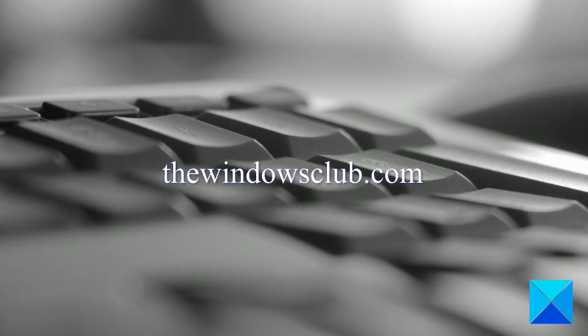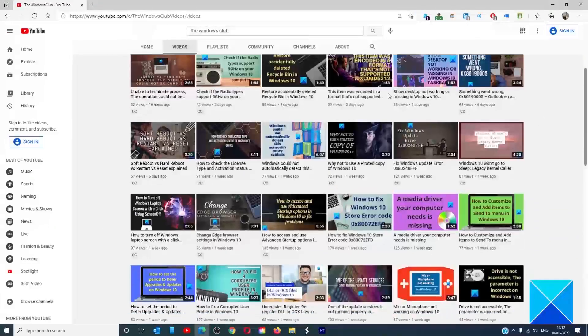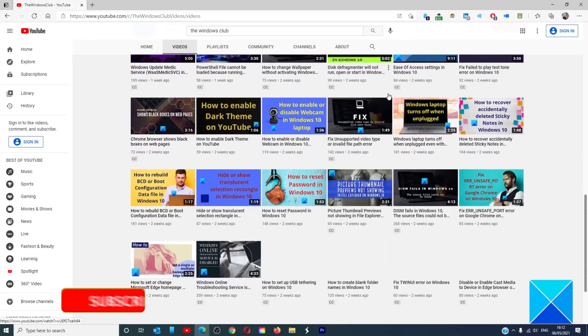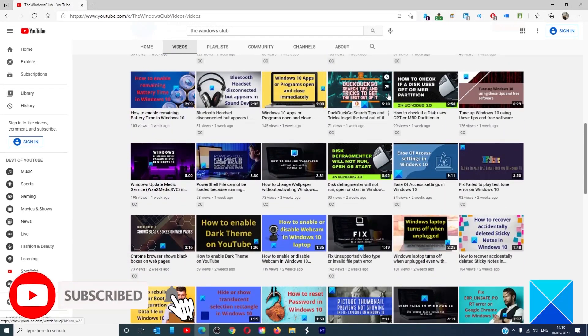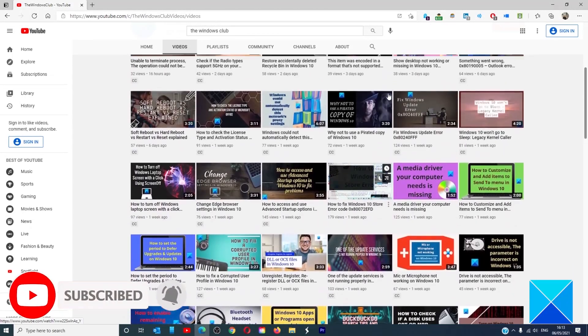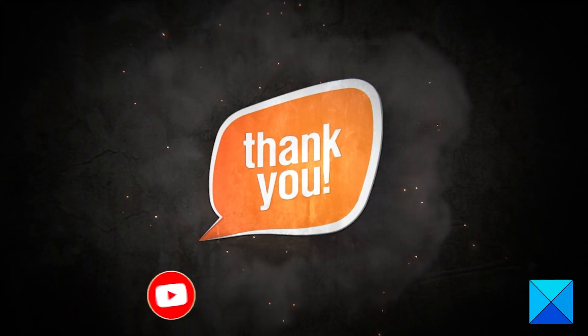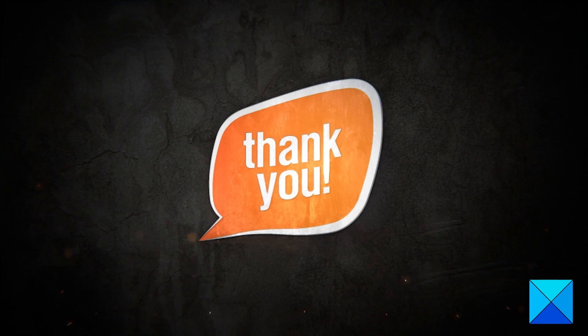go to our website, thewindowsclub.com. Do not forget to give this video a thumbs up and subscribe to our channel where we are always adding new content aimed at making you the master of your digital house. Thanks for watching and have a great day.